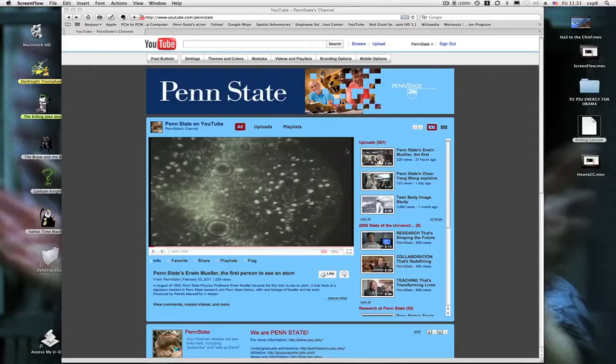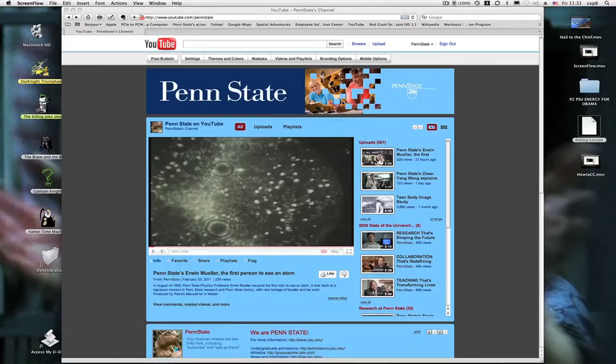For those of you here at Penn State, you may have gotten the word that any and all videos that are going up from here on out need to be closed captioned to be ADA compliant.